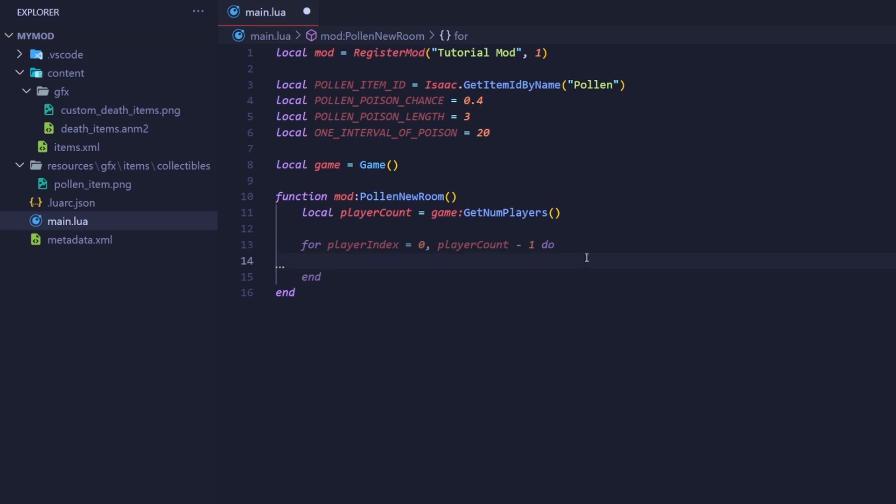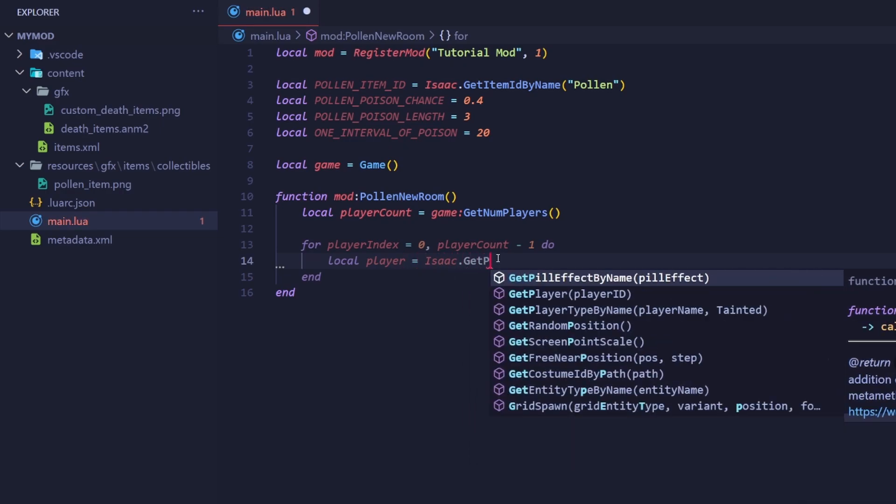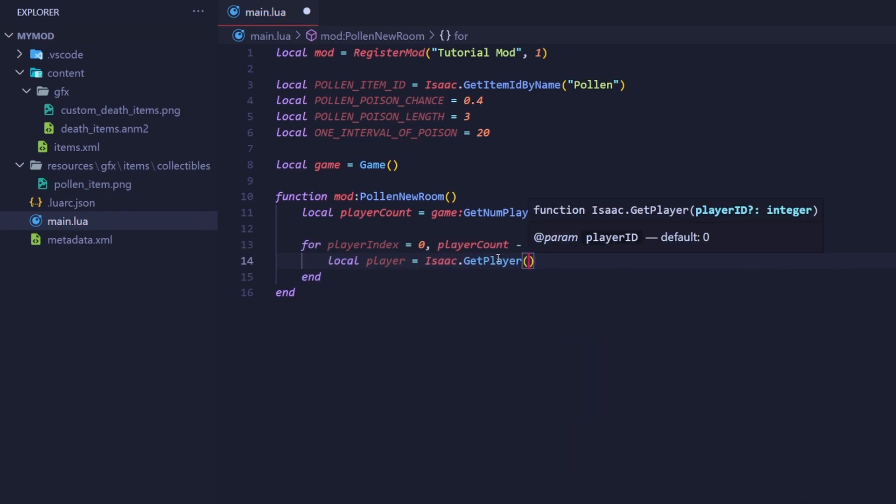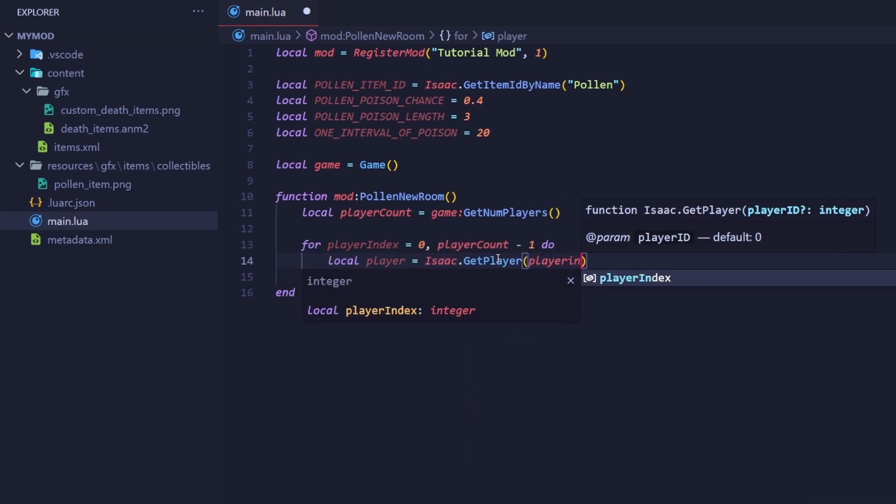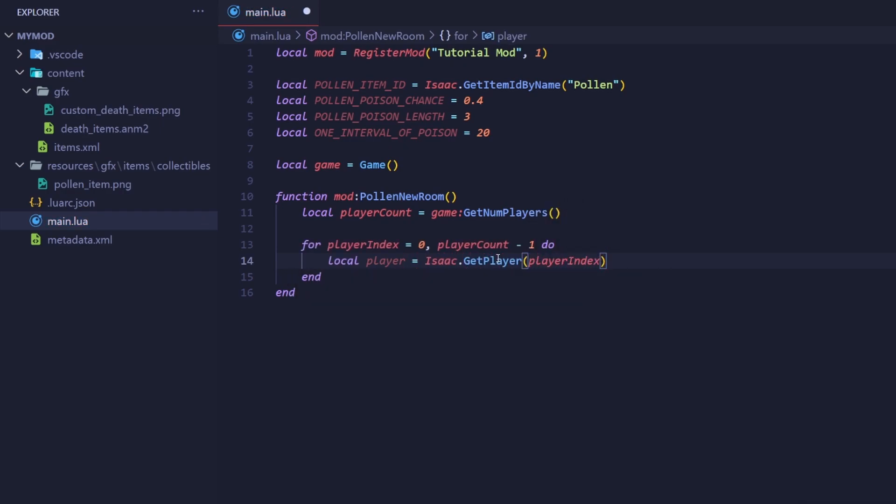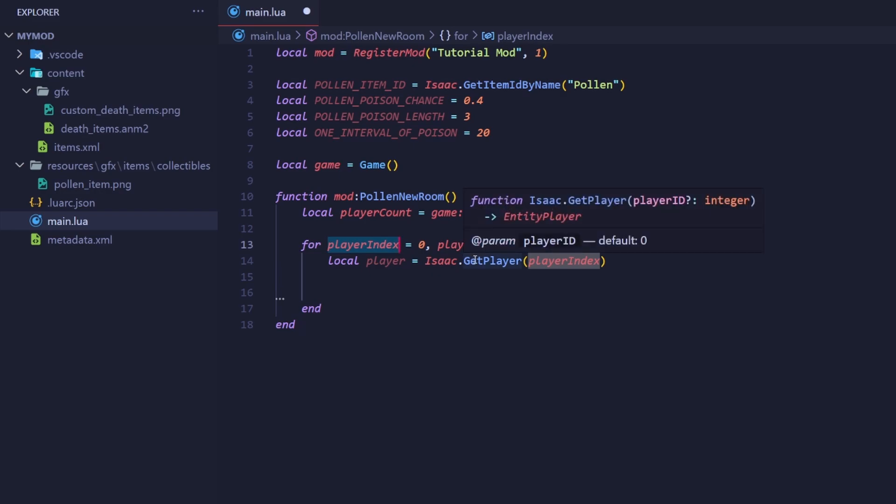If there's only one player, then the code inside this loop will only run once. Now, let's actually get the player object by using isaac.getPlayer with the current number the loop is on. As you can see here, I am using the player index and feeding it into the getPlayer function of the isaac class, which will return a valid player object.